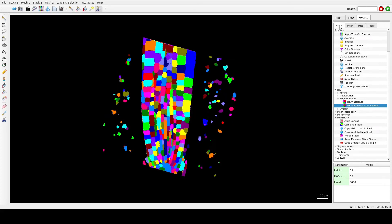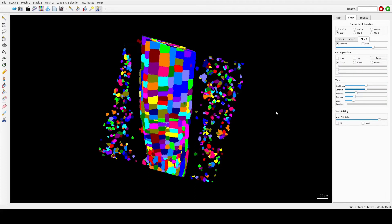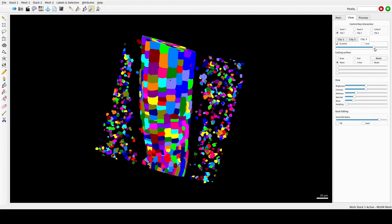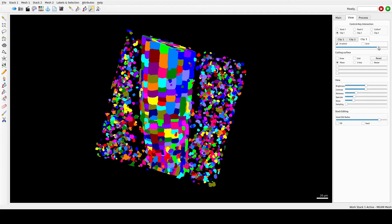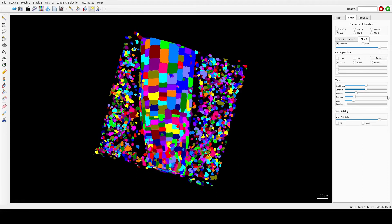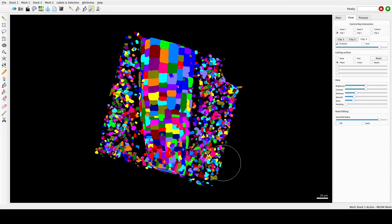Now you can see your sample. The auto-seed segmentation almost always requires some correction. First, we can remove these extra particles with the Voxel Edit tool — increase the voxel edit radius and just get rid of them.